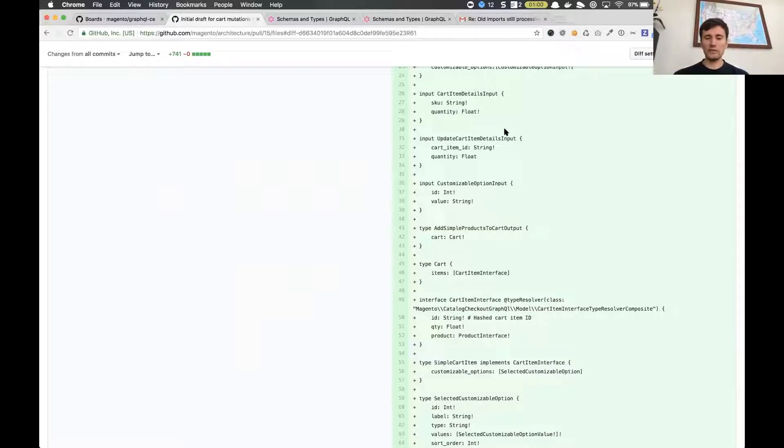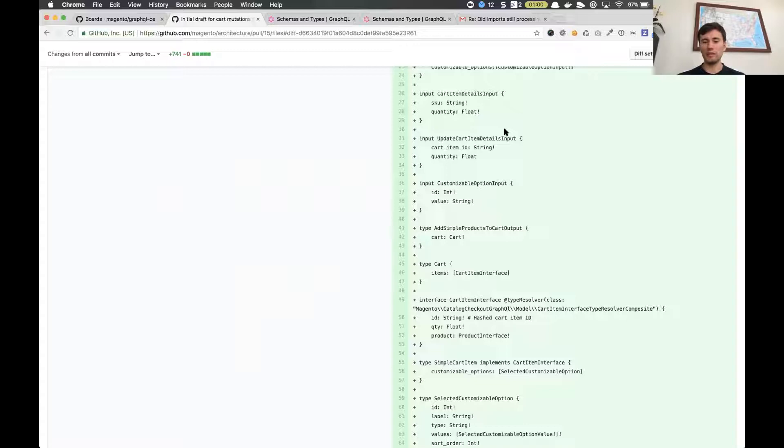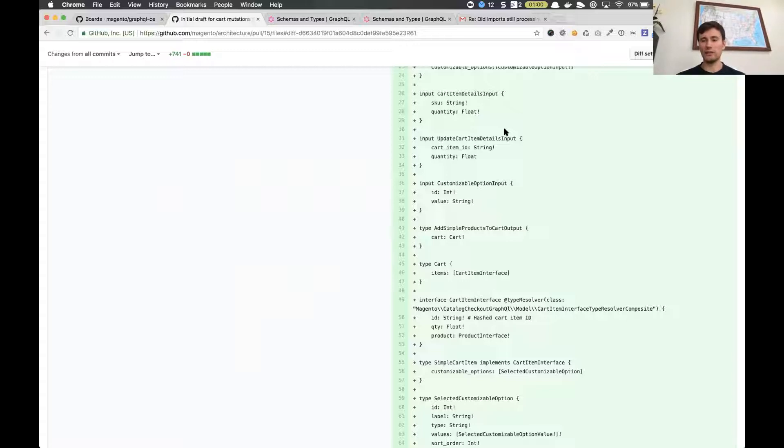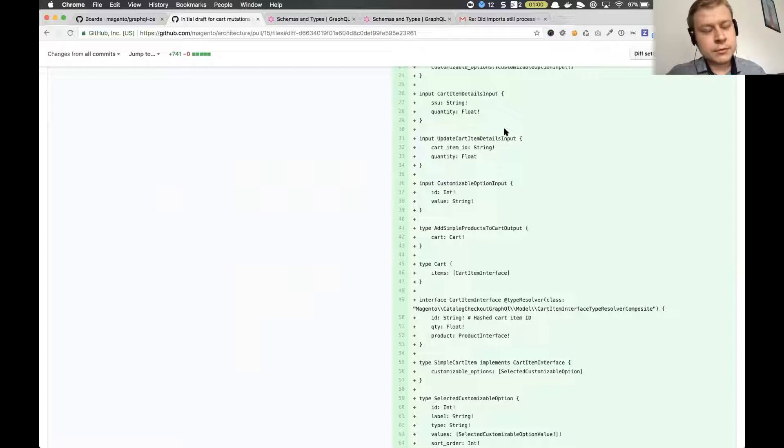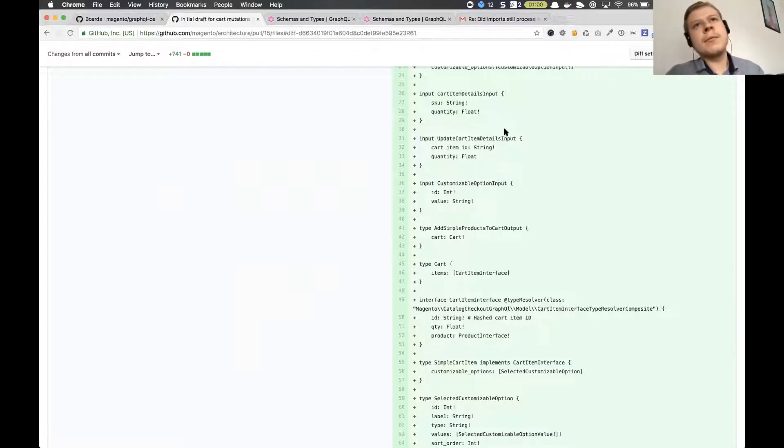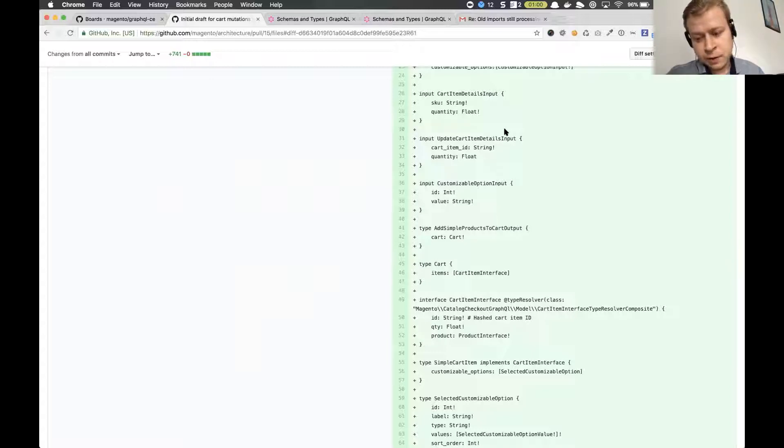We have examples for product interfaces, like for product and for product query we have also product interface and some other interfaces. Basically product interface can be resolved to all these different product types that we have. I will probably send you a link to implementation. You can resolve interface if you have interfaces multiple implementations, you need to implement this type resolver and you can just probably look at that example.